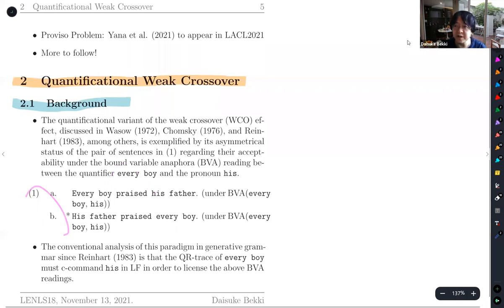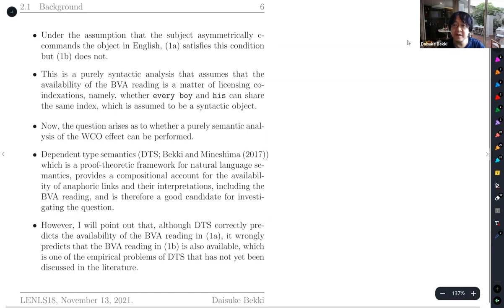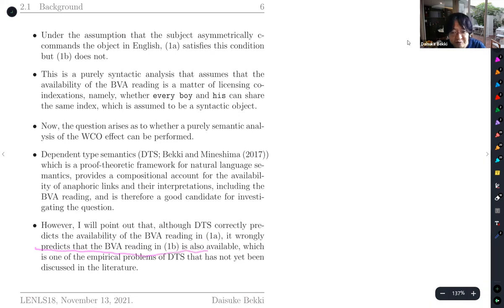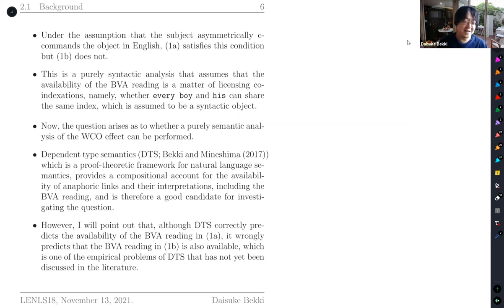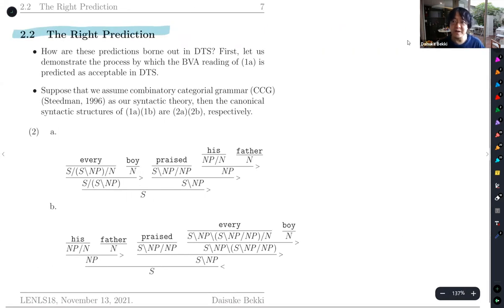Whereas in 1b, 'His father plays every boy,' that bound variable reading is not available. The only difference between 1a and 1b is the syntactic structural configuration between the quantifier and the pronoun. There are several syntactic analyses in the literature, but we expect a purely semantic analysis of WCO is possible. Classical DTS correctly predicts the availability of BVA reading in 1a, but wrongly predicts that the BVA reading in 1b is also available.